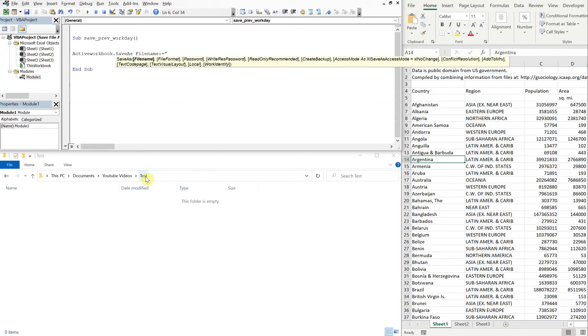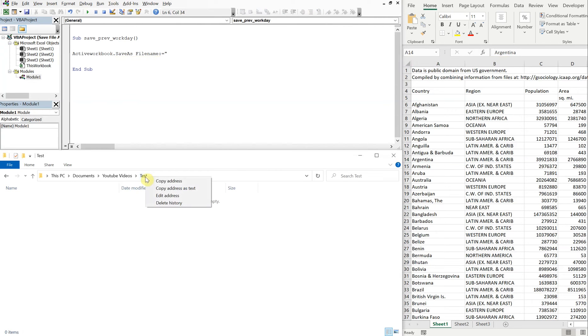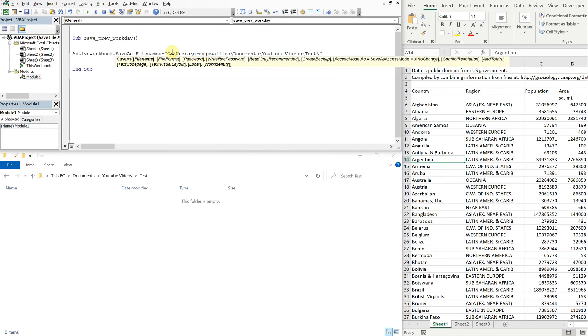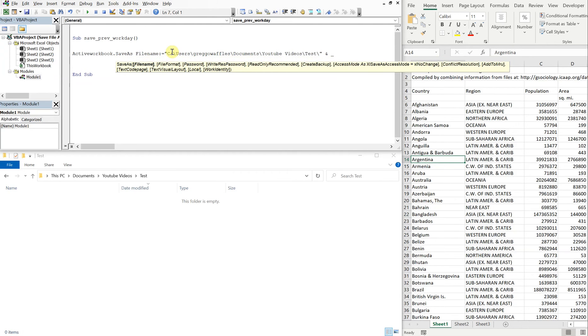Let's go ahead and get our file name going, so our file name, colon equal sign. We can grab our file path from right here, so we can right click, copy address, paste it here, then use another slash and quotation.